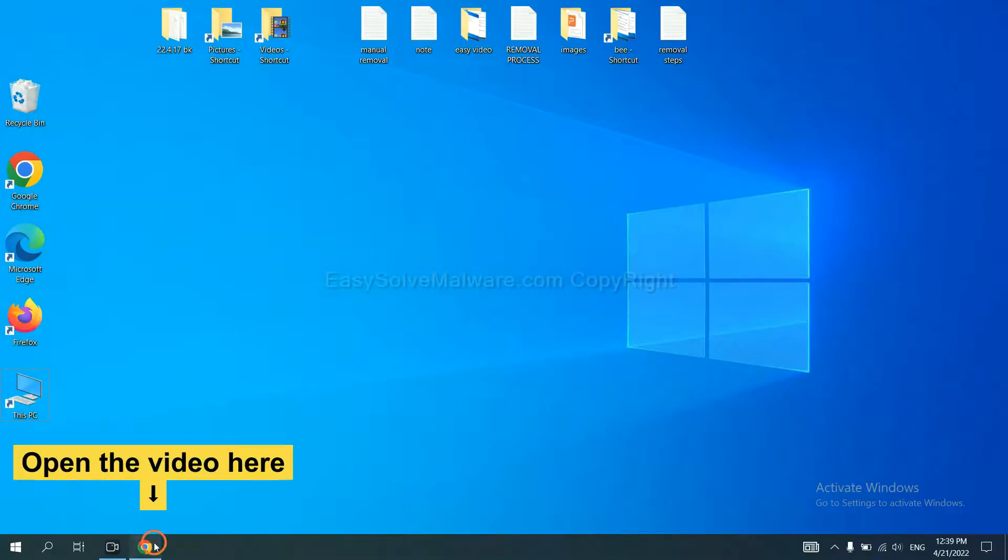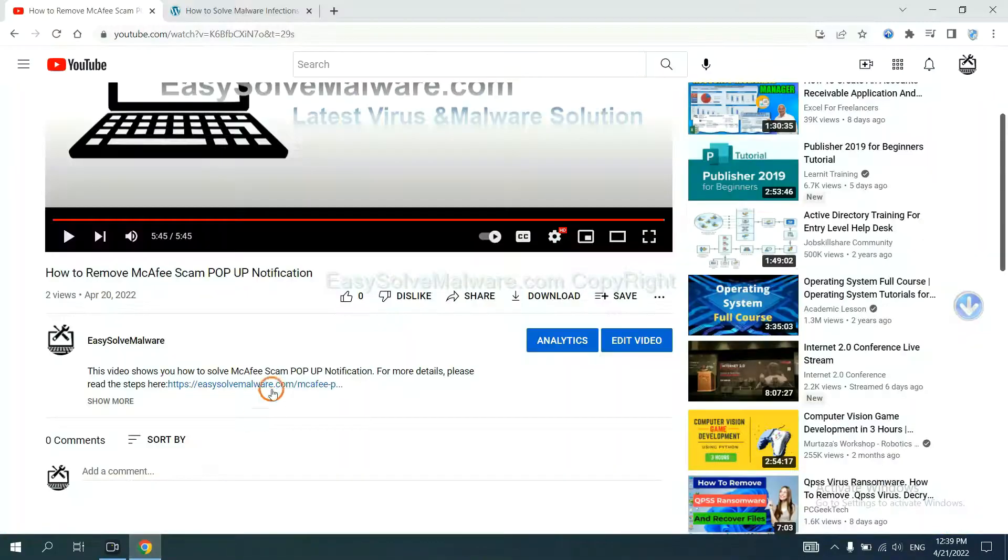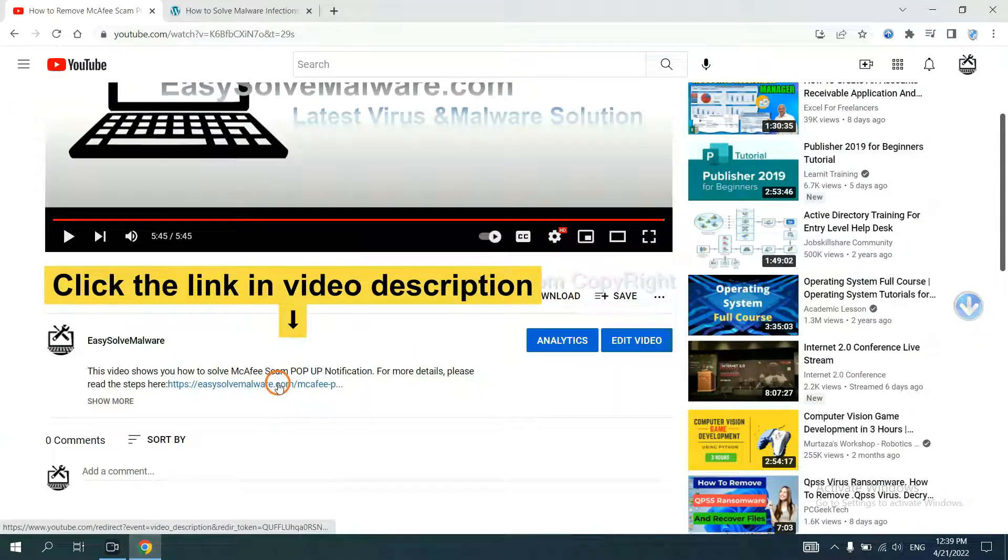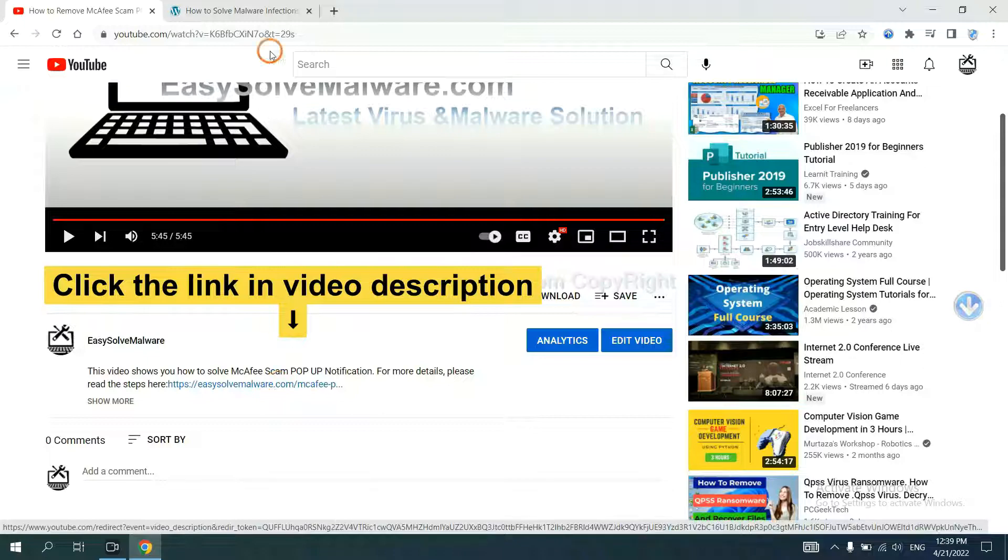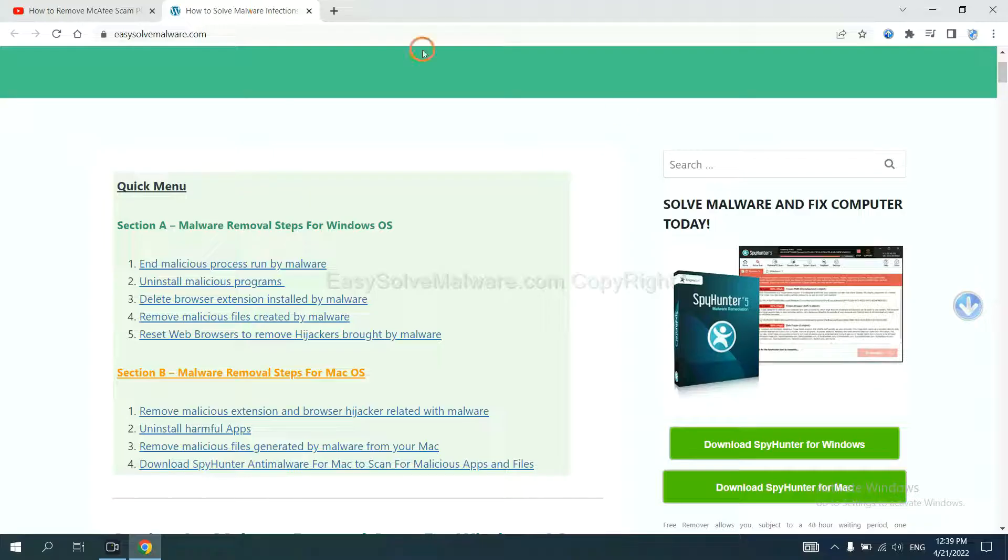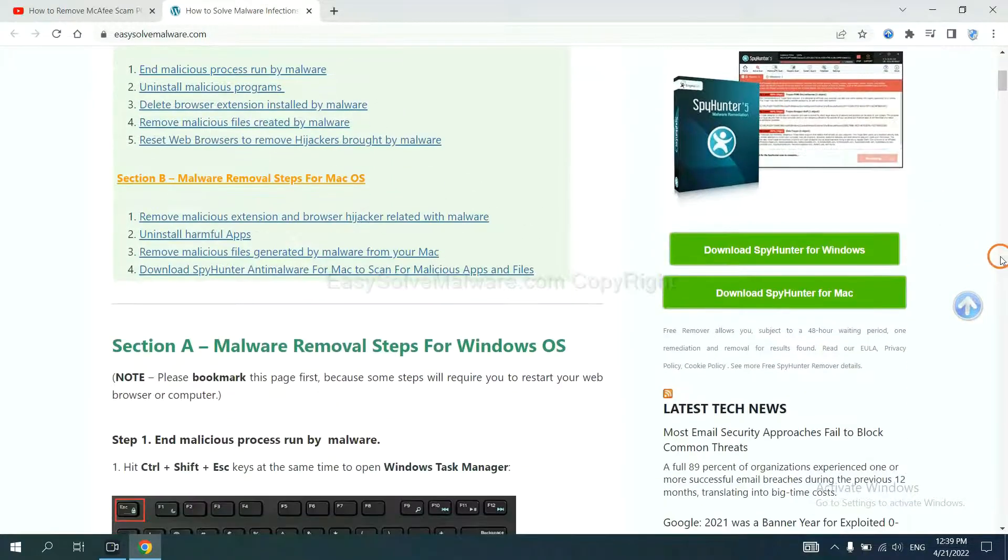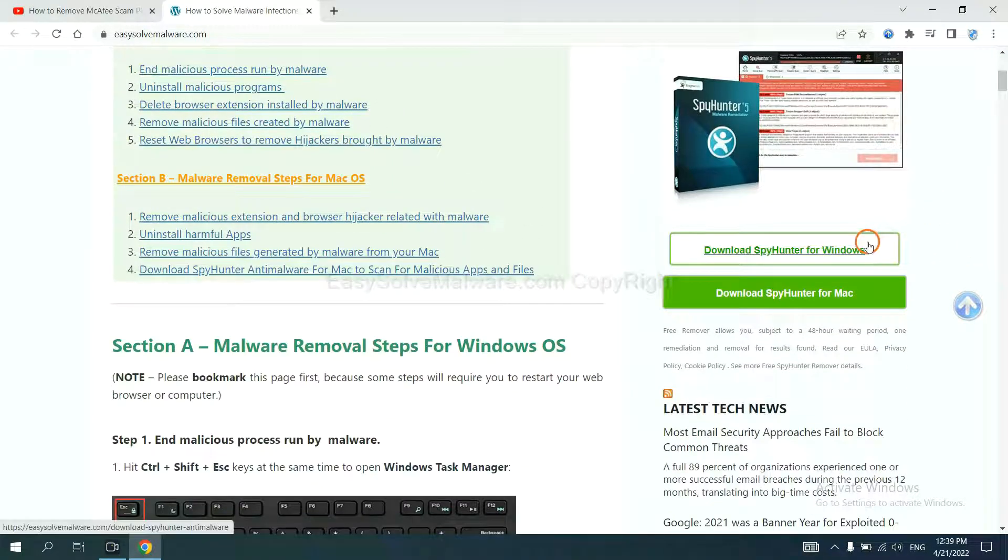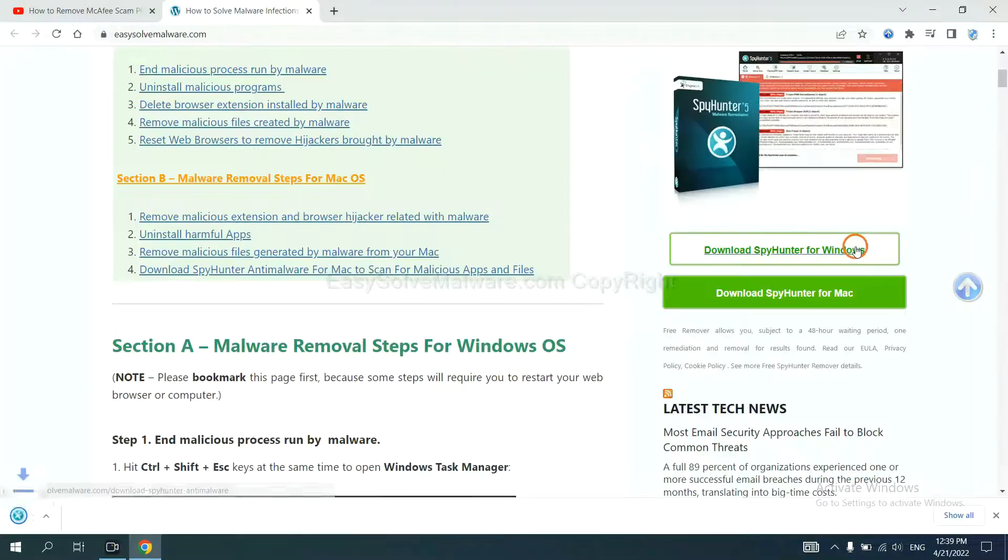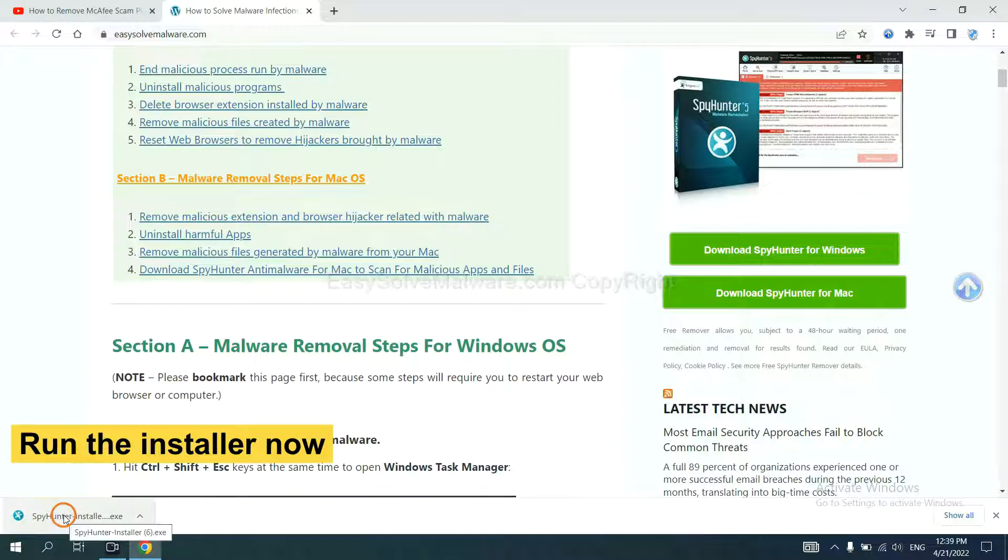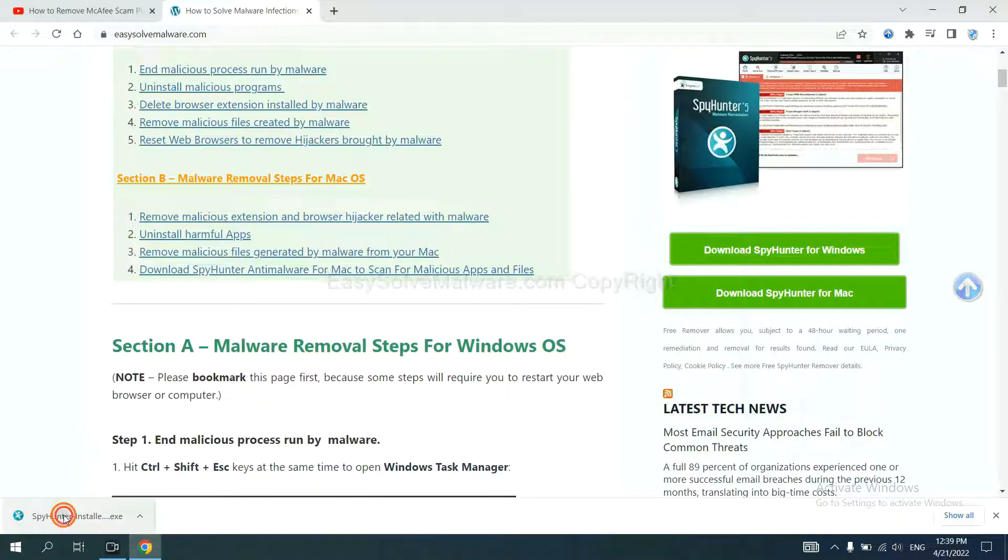Open the video, click the link in video description and you will get a page. Now you can download SpotHunter here and run the installer.